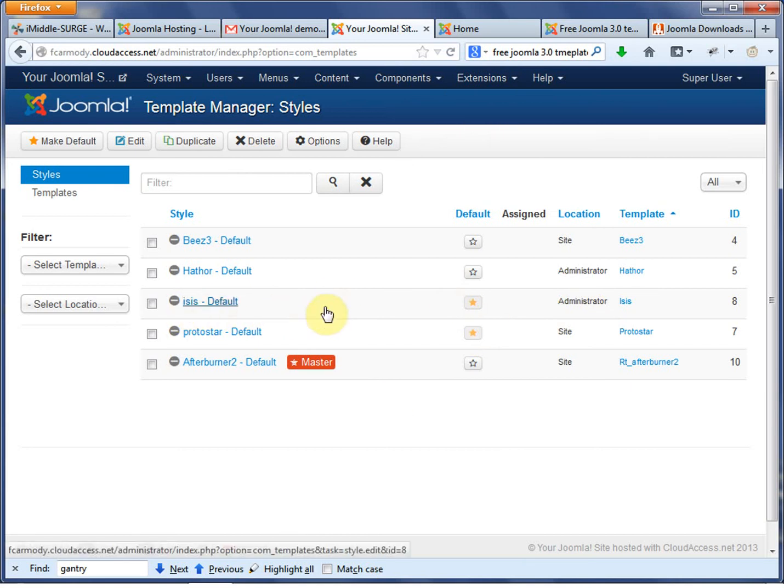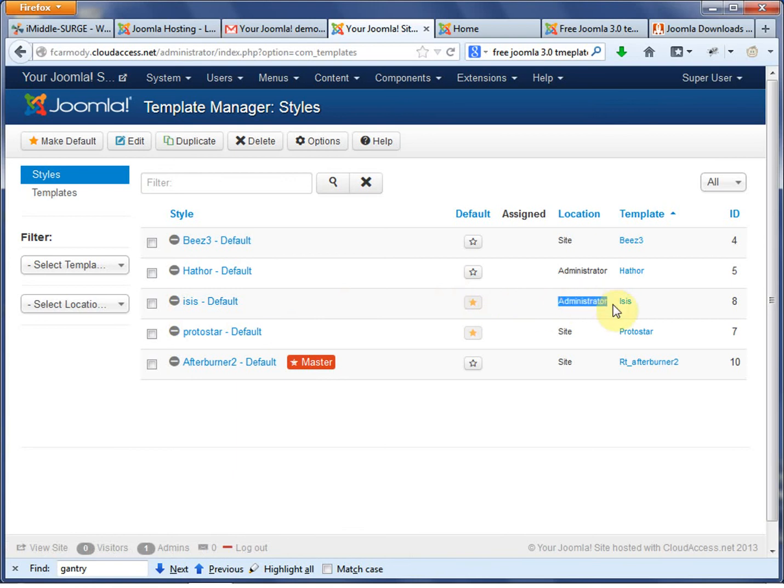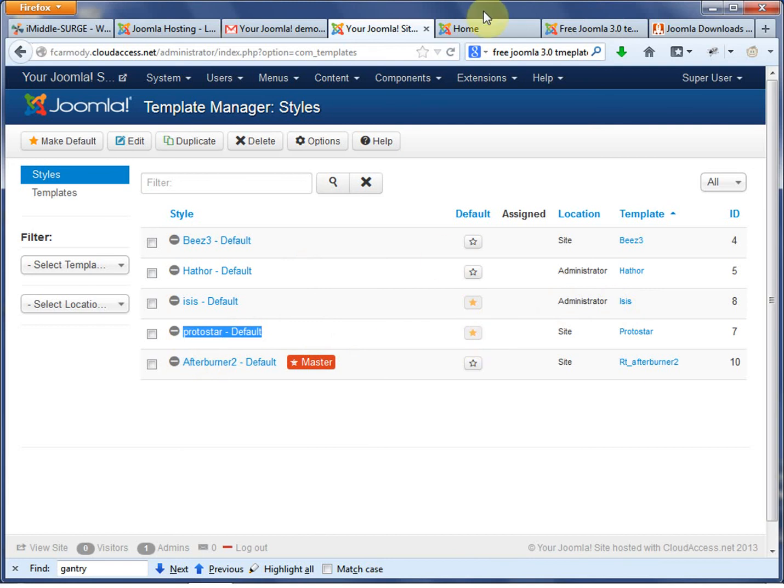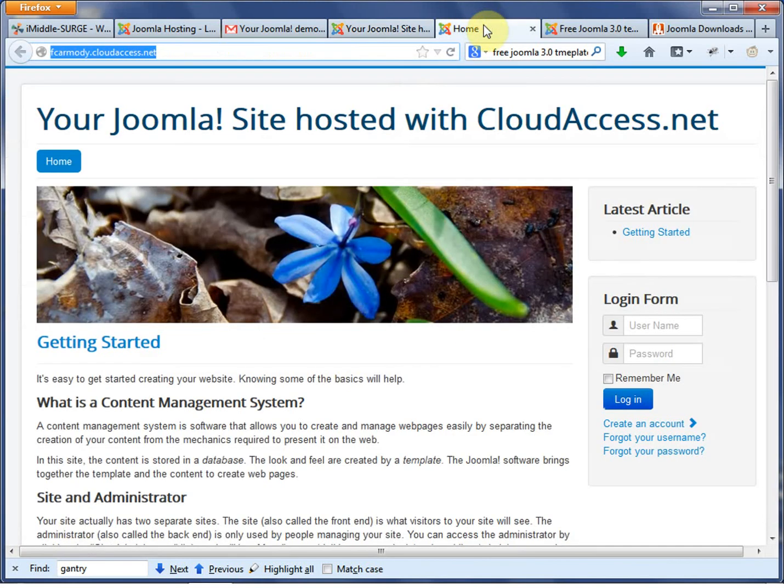Currently the ISIS template is being displayed on the administrator site, so that's where we're in now. And this ProtoStar template is the default for the main site. So if I go to my home page right now, this is the ProtoStar template right here.